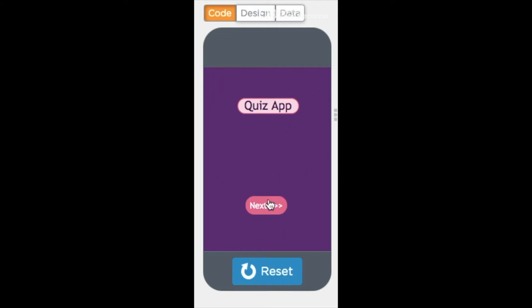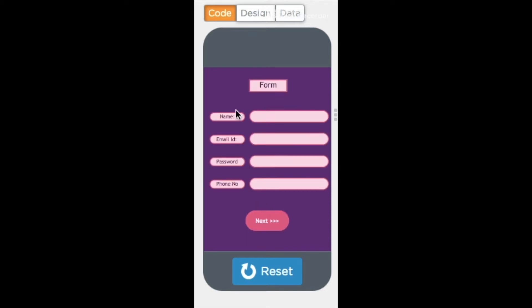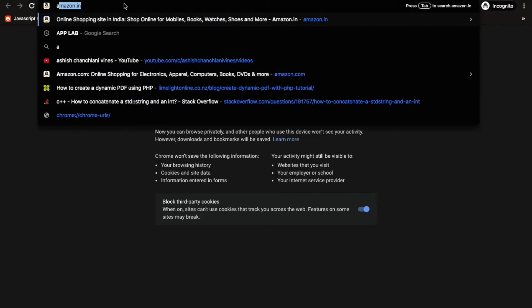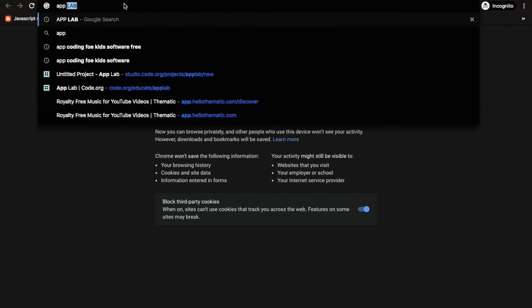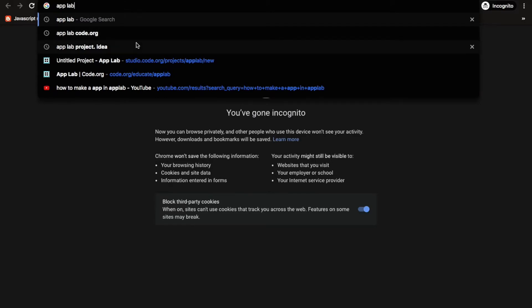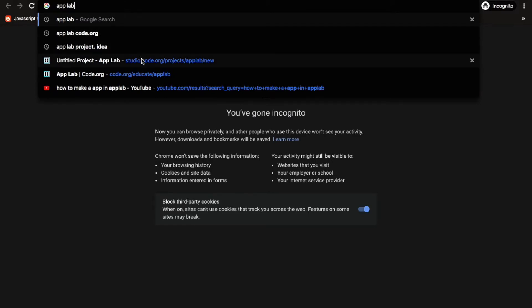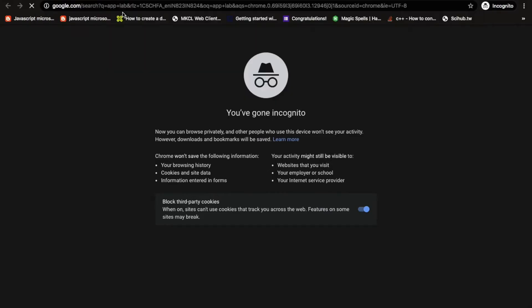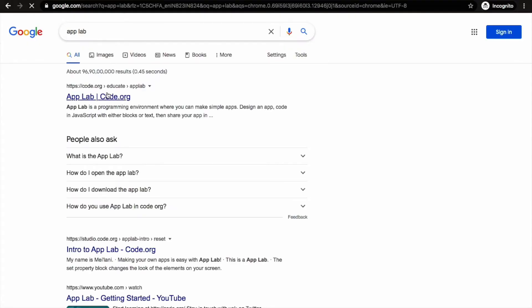When I click on the Next button, a registration form comes up. Now type applab on your browser and click Enter. I will go to the first link.